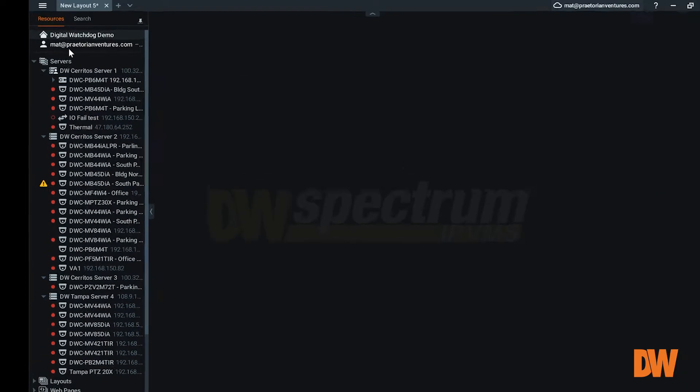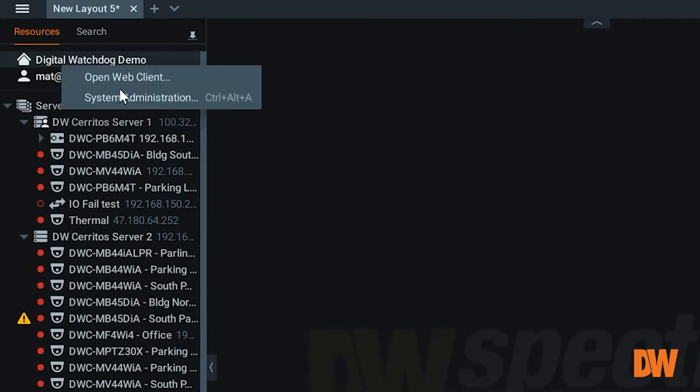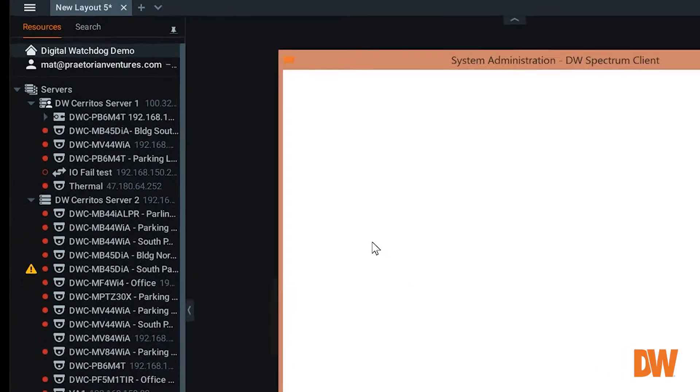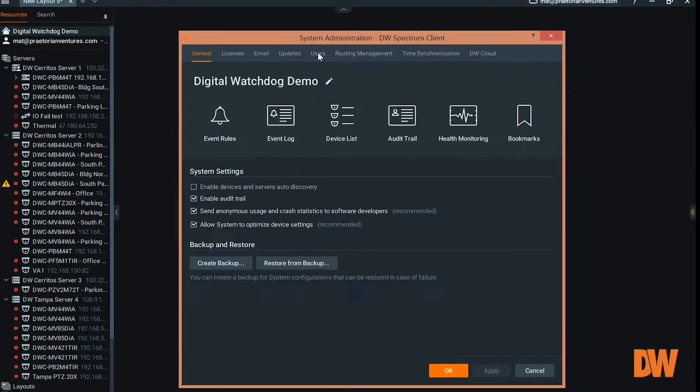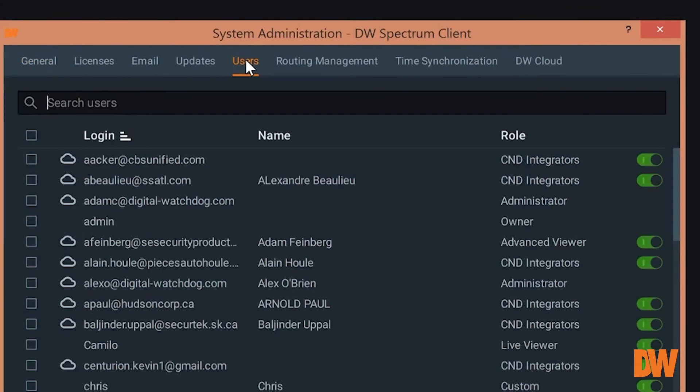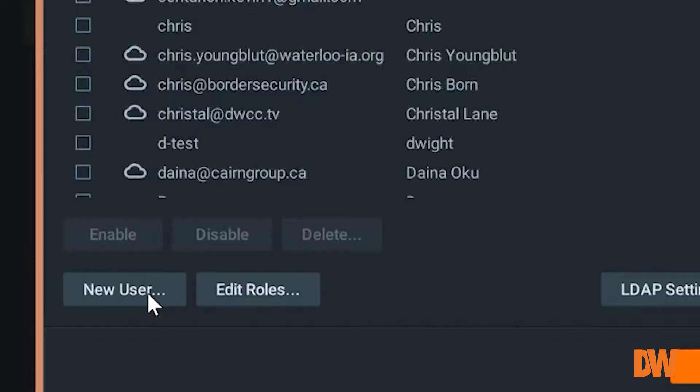Managing your users in DW Spectrum is very simple. Go to the administrative tab, and you see up here we have users. This is going to show us all the users we have on the system.